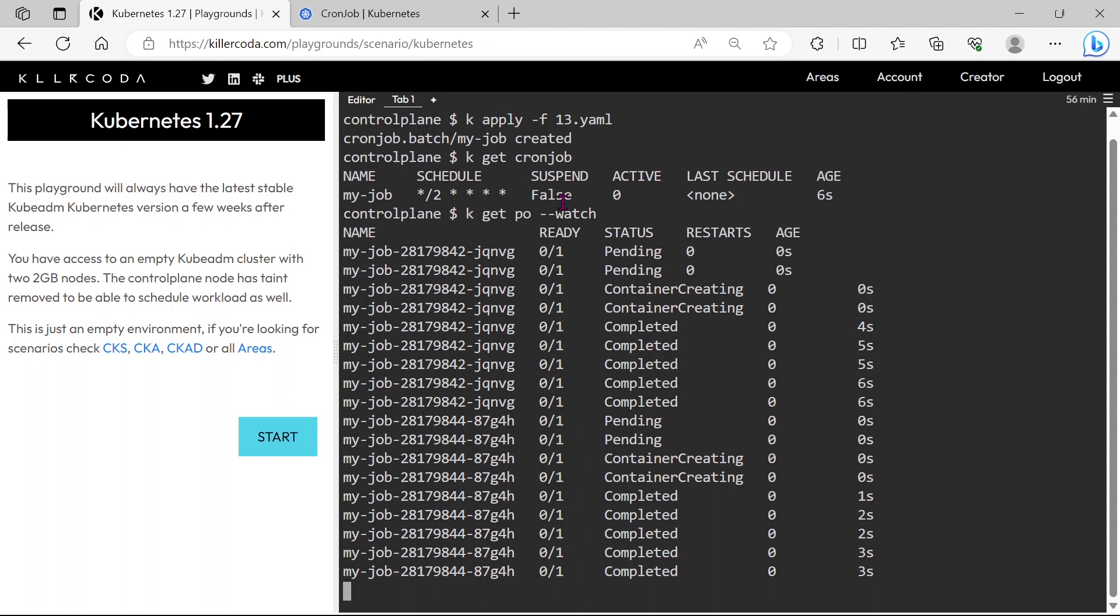I'm fast forwarding this video for time saving. You can see after 2 minutes our CronJob created one more pod.